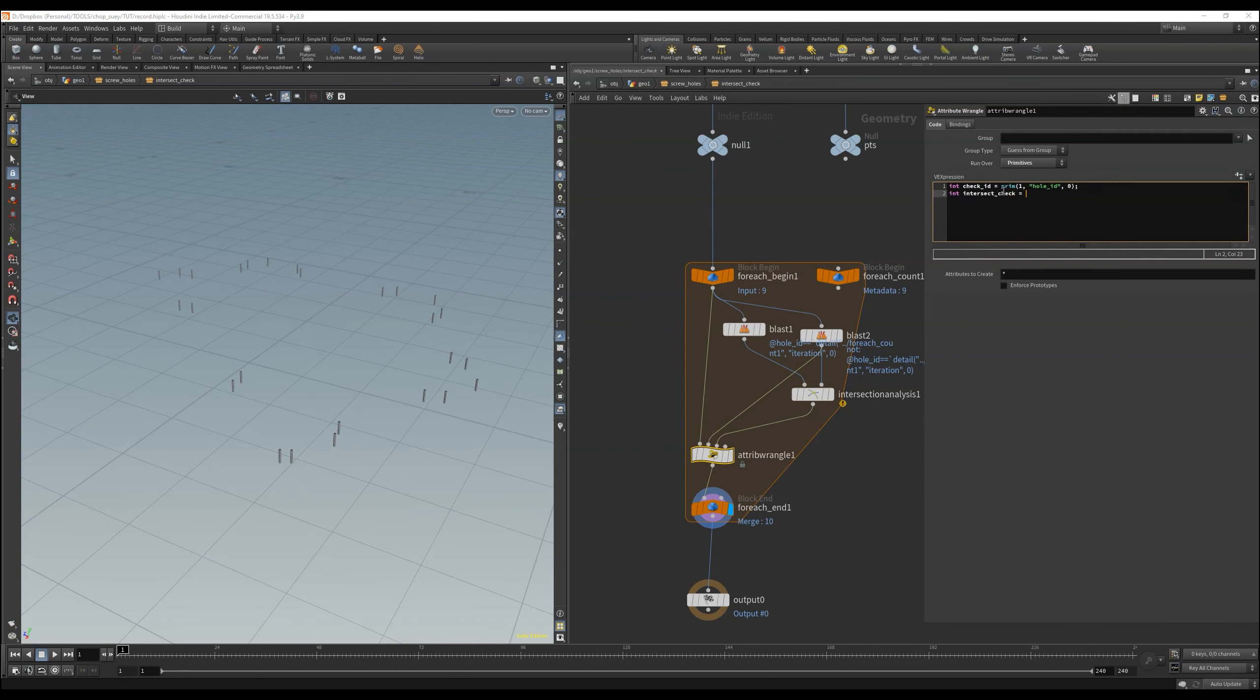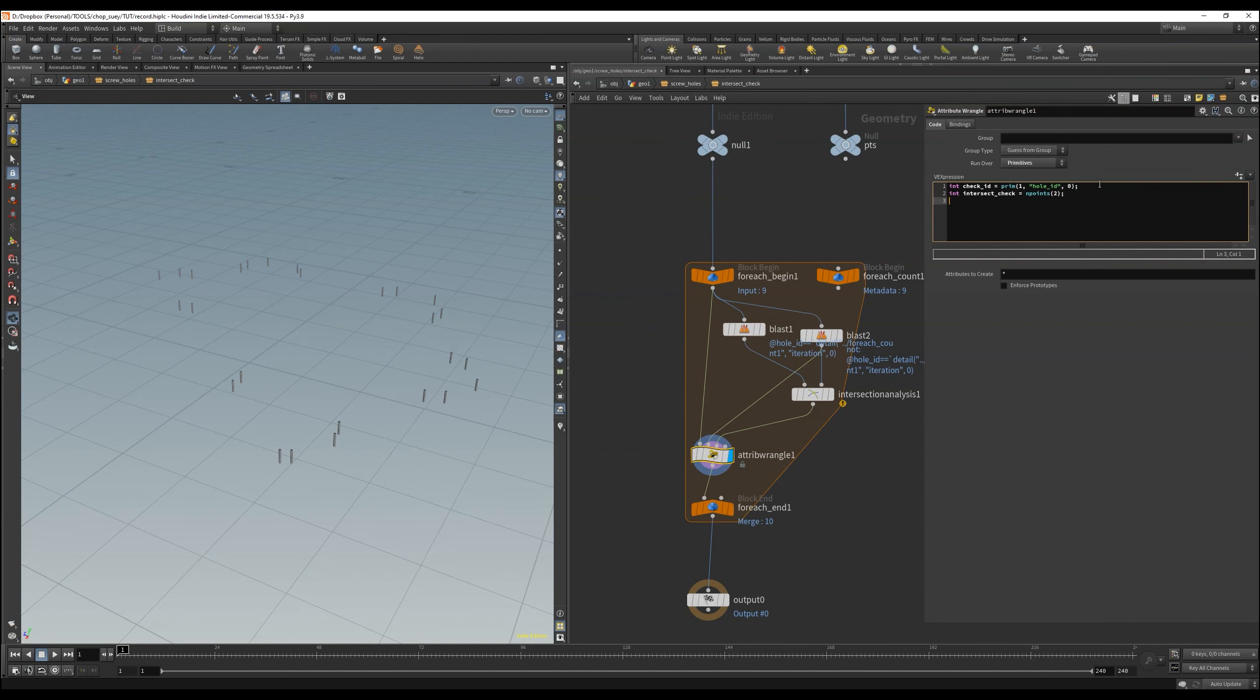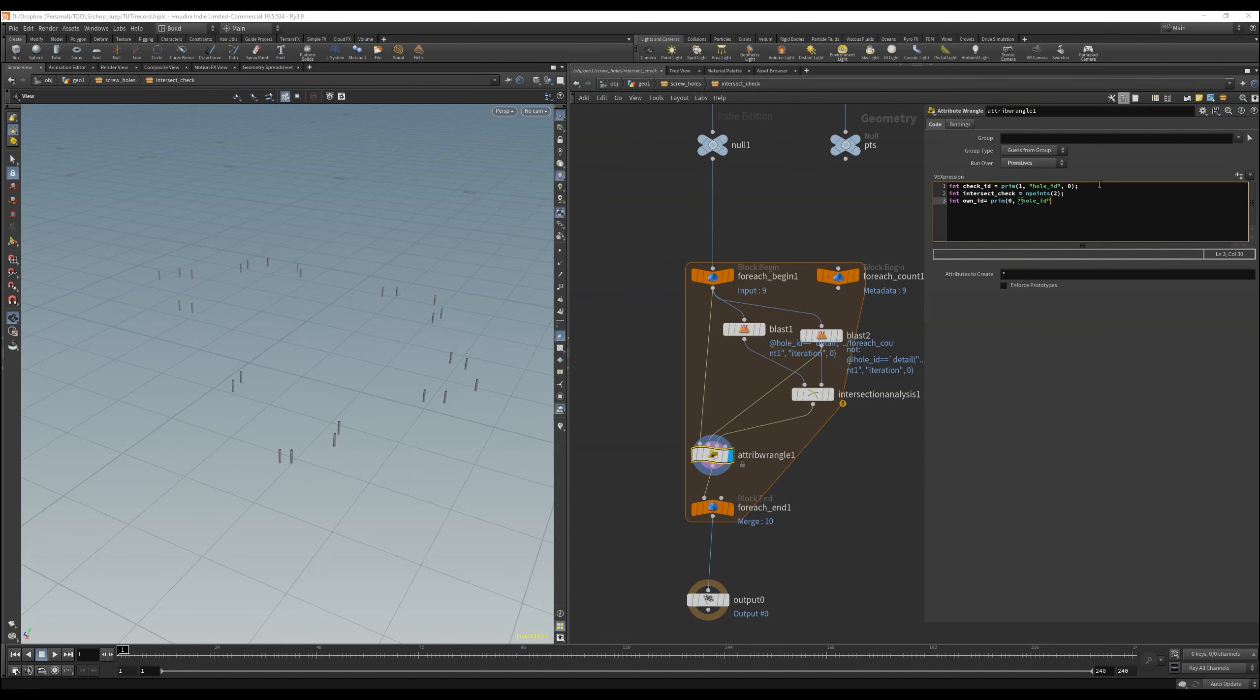I do this by checking if there are points in the intersect analysis, then compare the whole IDs, and if it is the same ID that we have here in the blast 1 and 2. And if there are points in the intersection node, then I want to delete the incoming object.